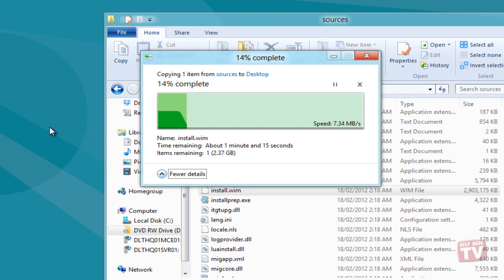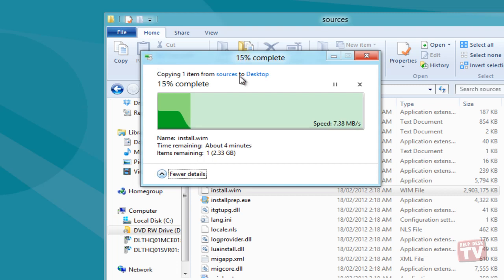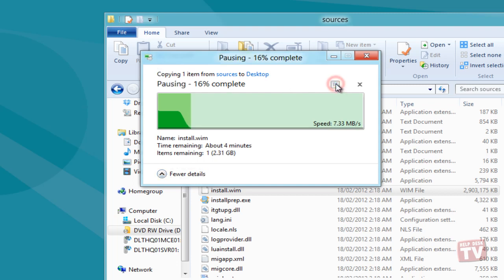Here, you will see a graph showing the current data transfer speed. When you click pause, it will change the graph color to yellow indicating the file copy move operation has been temporarily suspended.